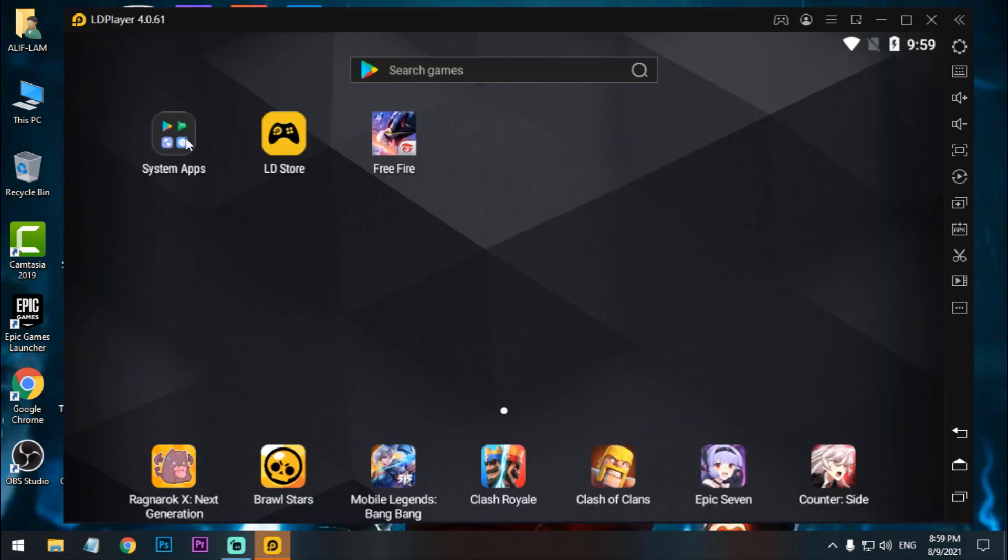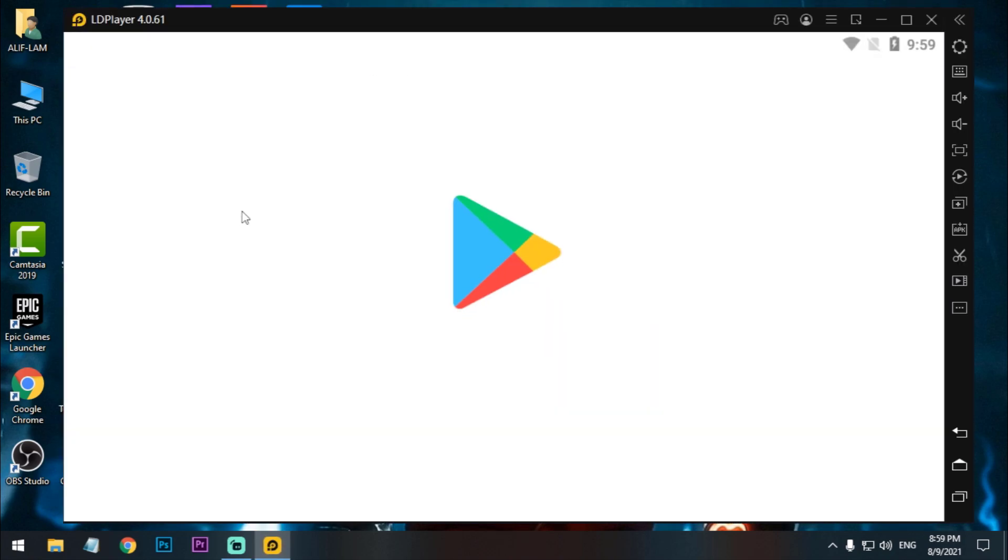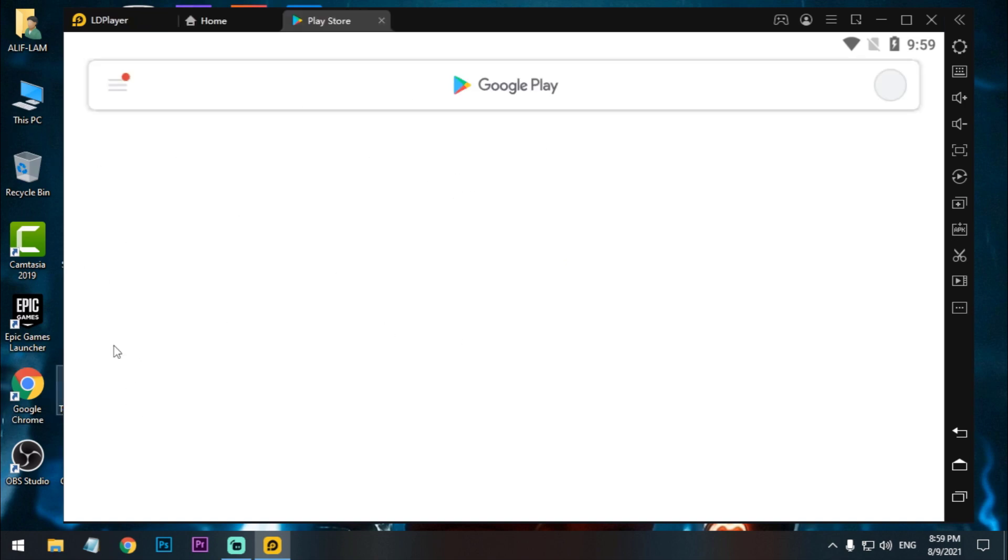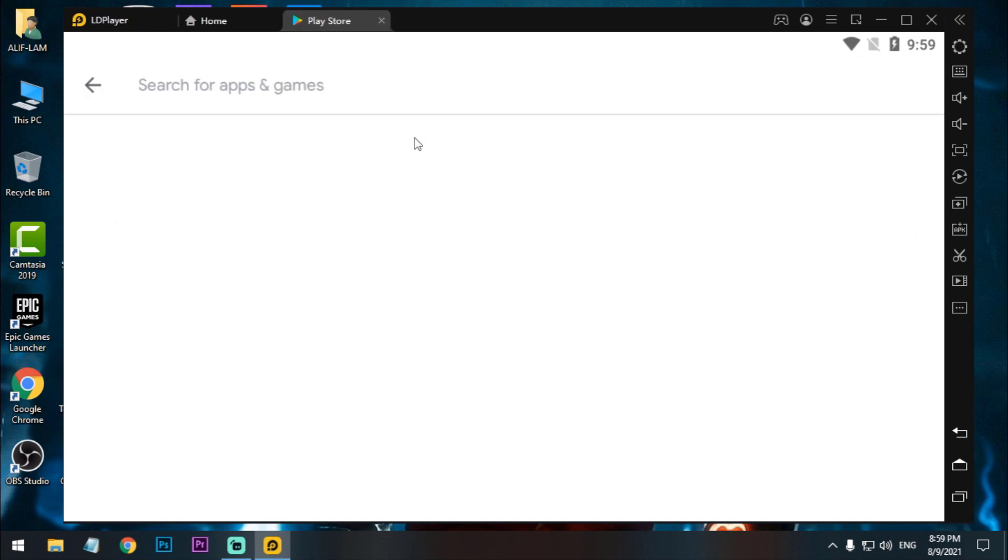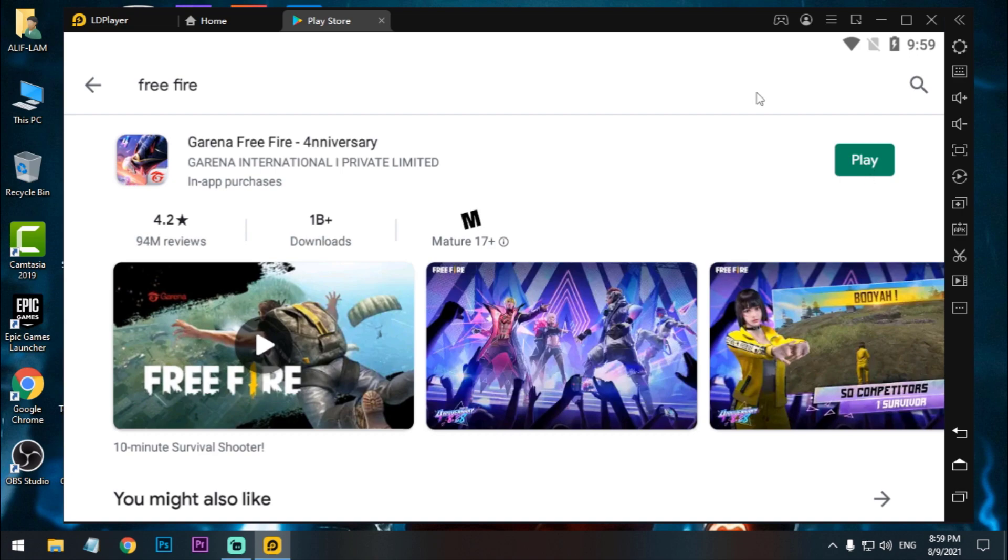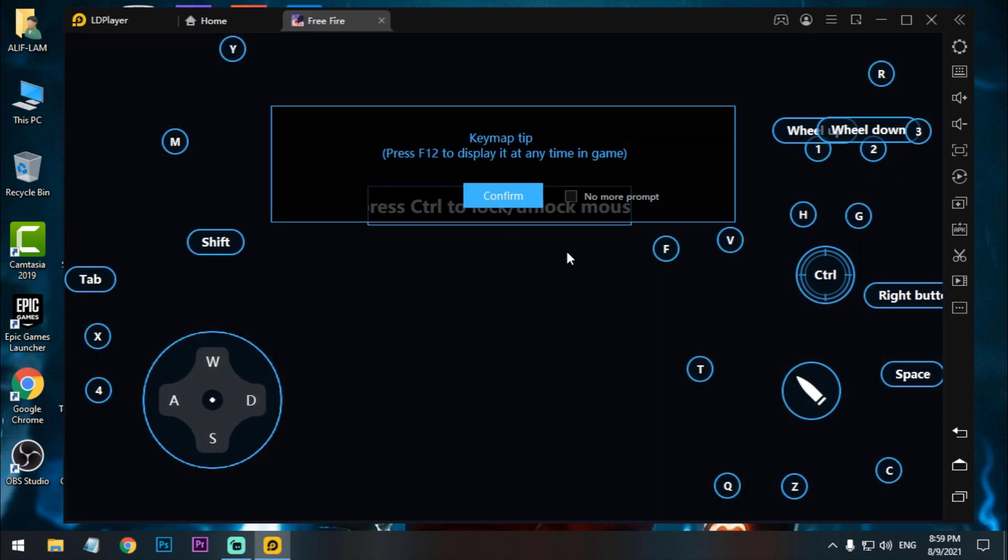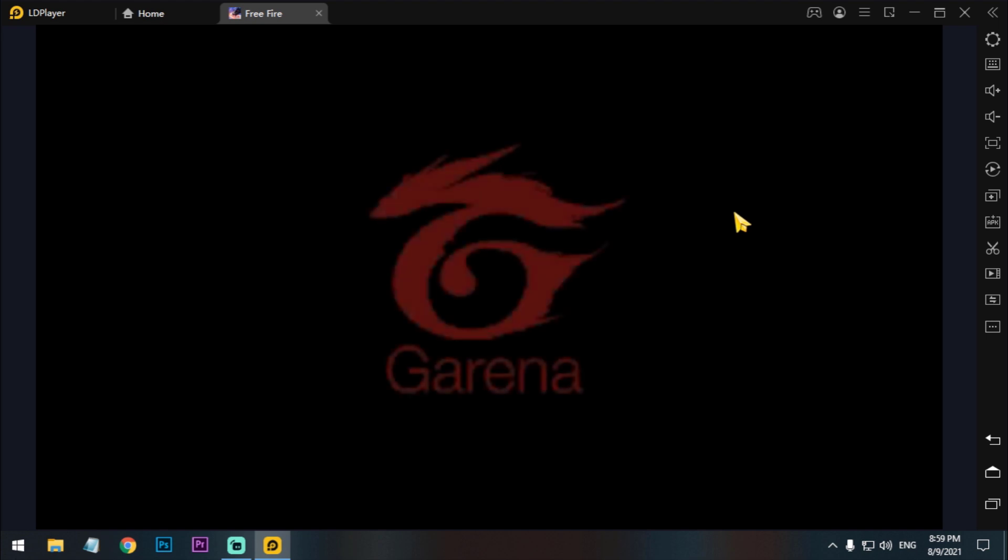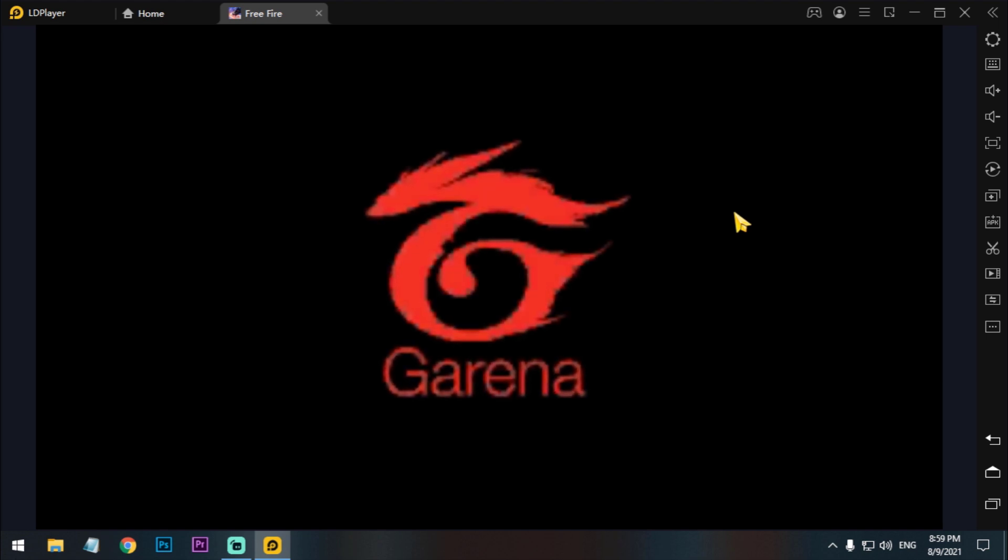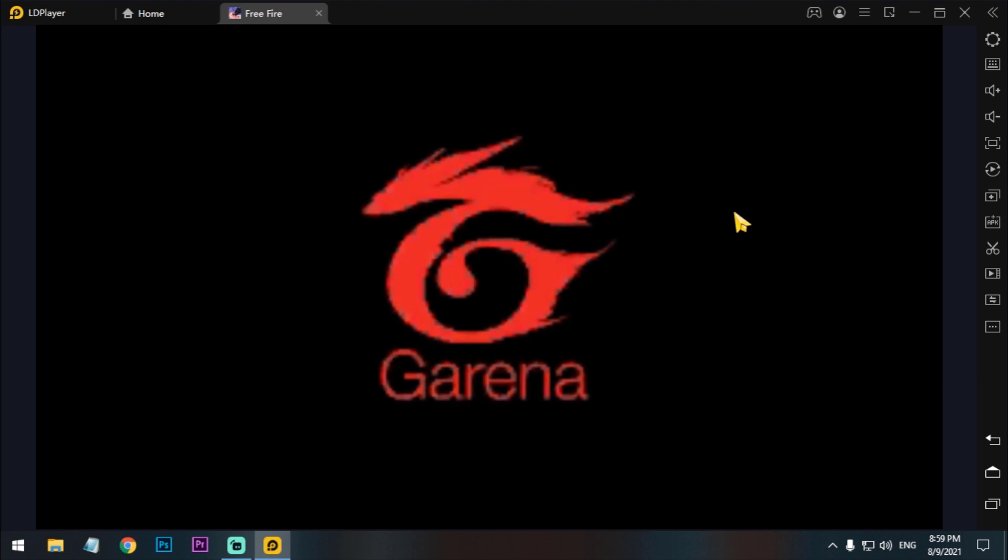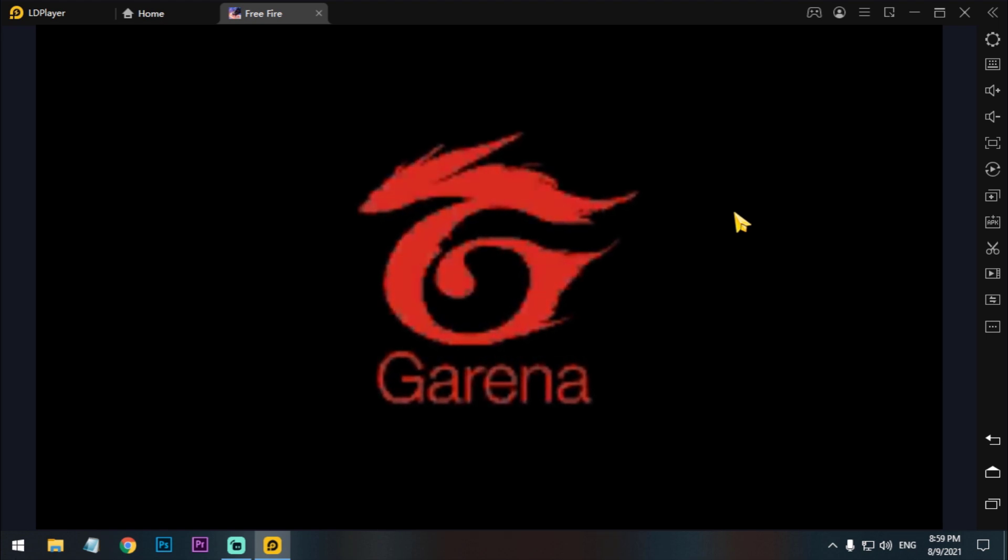Now we have to download the game from Google Play Store. Google Play Store is opening, just search Free Fire and download it. Now open it, let's see how much time it will take to load the game. Not much, maybe 15 seconds. Yeah, 15 seconds.